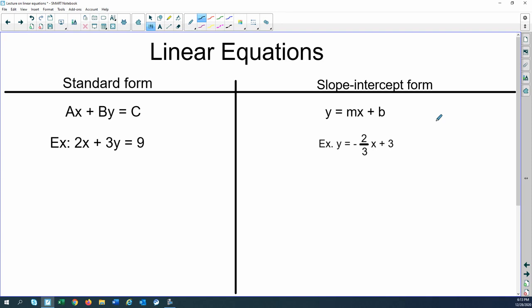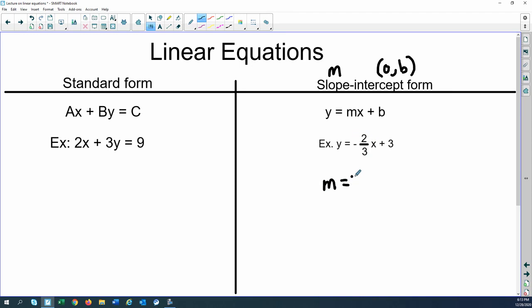Slope-intercept form — this is one you may remember a little more — is y equals mx plus b. This form allows you to find the slope, which is your m variable, and the y-intercept, which is the point (0, b). So you can see where the m is located and where the b is located. For our example, these are the same lines just in different forms. The slope m is the value in front of x: negative 2 thirds. And the y-intercept is at the point (0, 3). Once you have a point and a slope, you can graph the entire line.